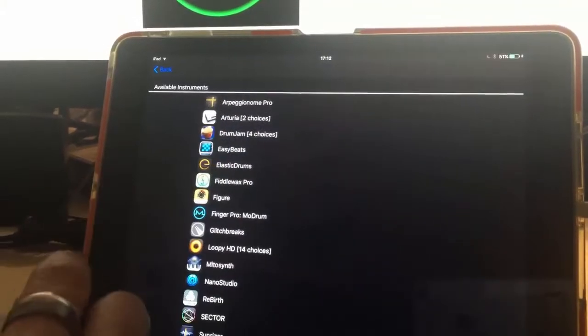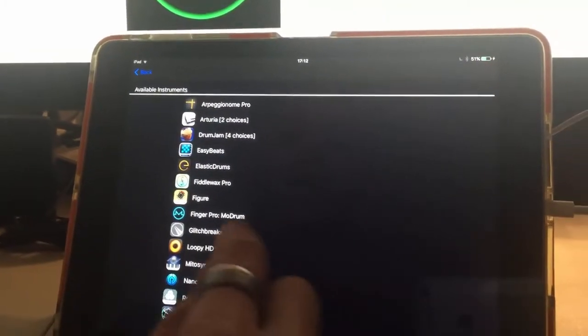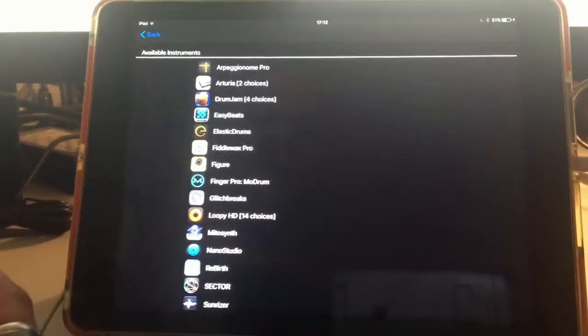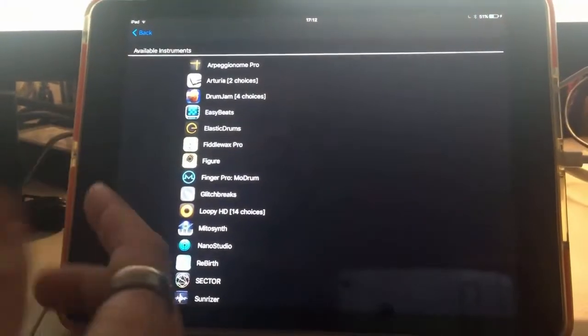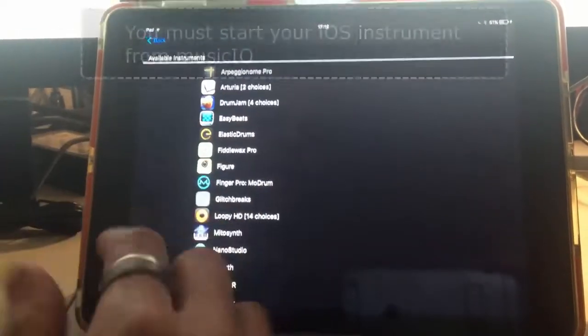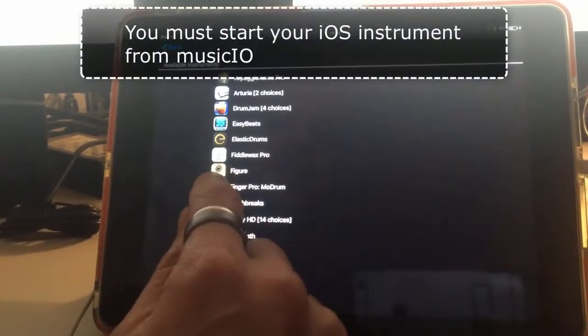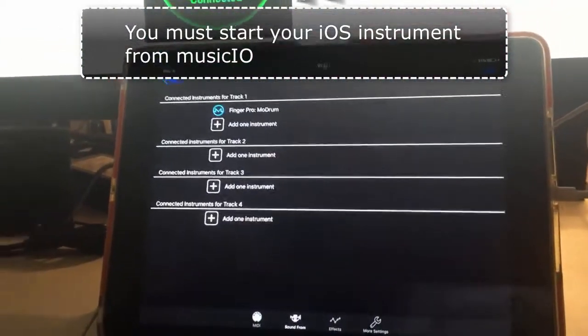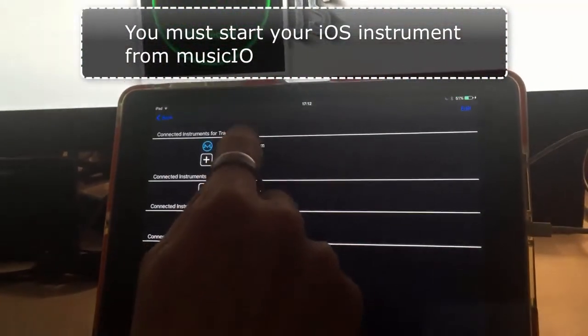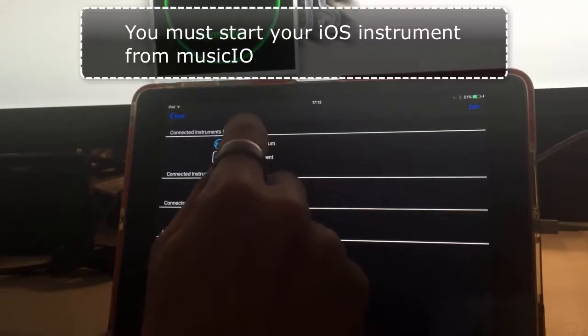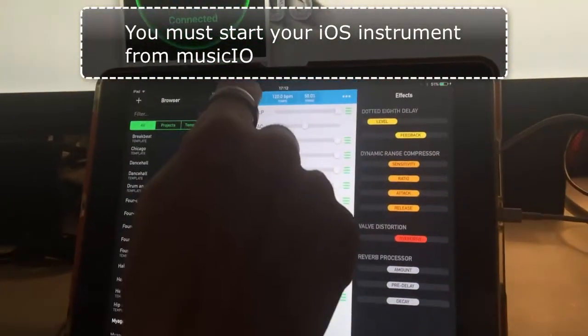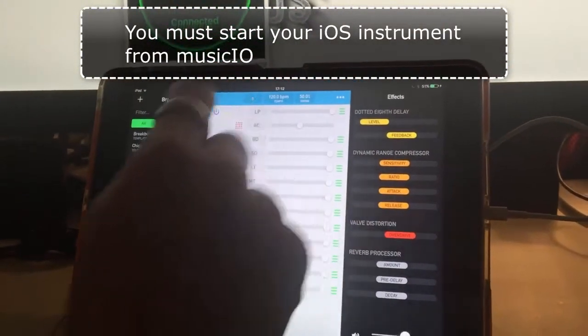Here I'm going to add Finger Pro Modrum. You can add any instrument that you see in your list. Then I'm going to tap on Finger Pro Modrum to open it up, and I'm just going to hit play.